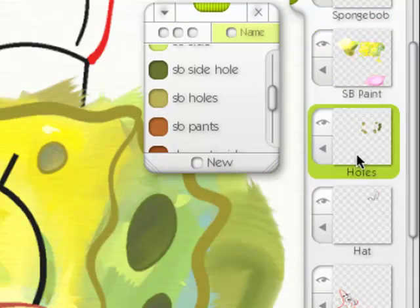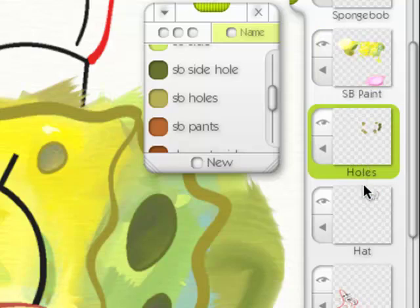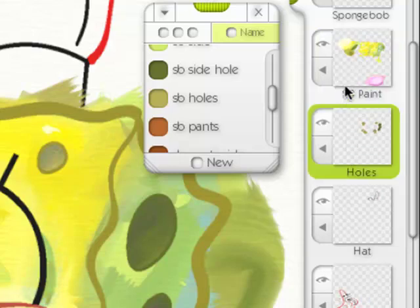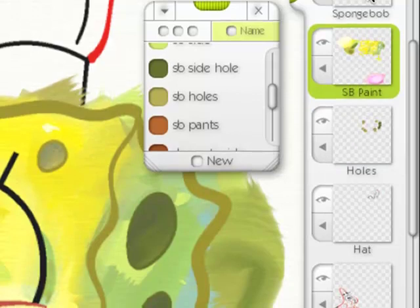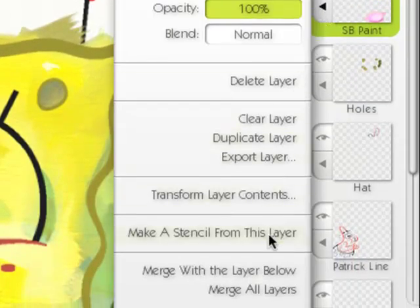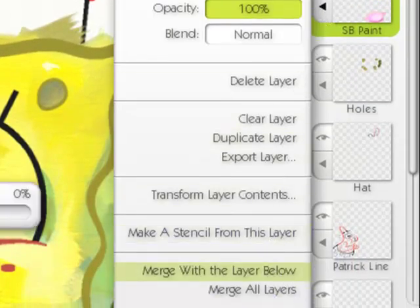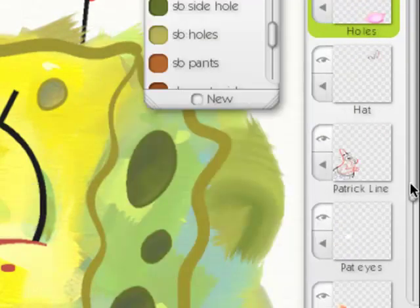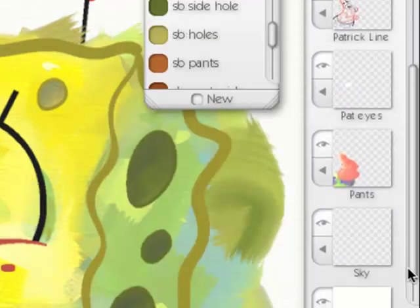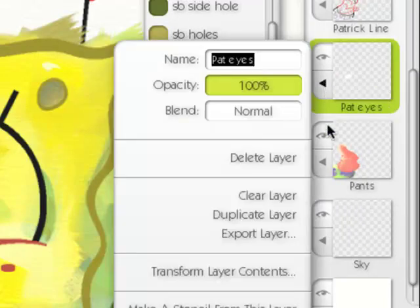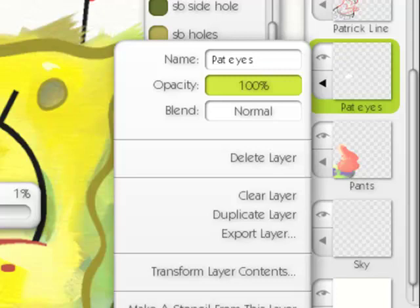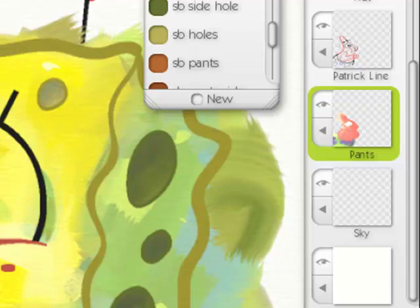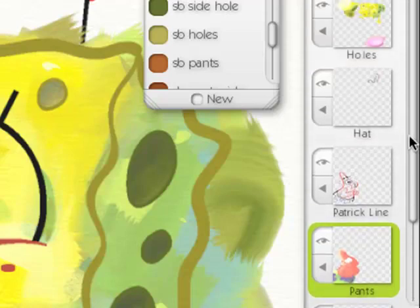Holes are here, but his eyes should be on top of that. So I may combine these two now. So all I have to do is merge with layer below. And that is to reduce the number of layers. And do the same thing with Pat. I'm going to put his eyes down onto his other layers so that I'm not having like a million layers.